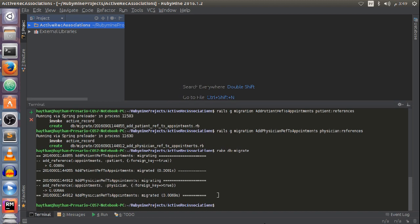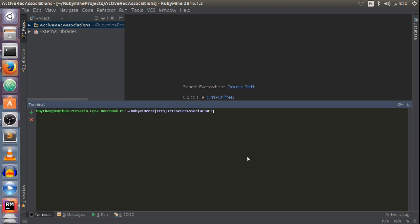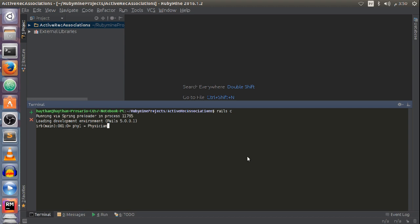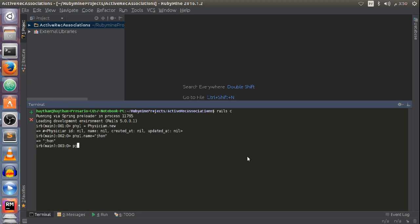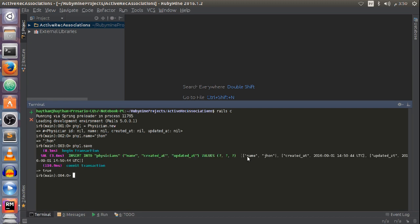Now I'm going to open my Rails console to test the connection between my models. Let me clear the screen and create a physician object. I'll call it p1 — Physician.new with name 'John'. Then I'll save it to the database. I now have a record in my physicians table with the name John.